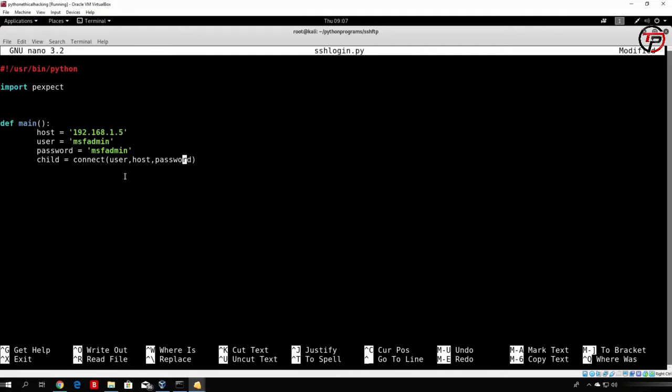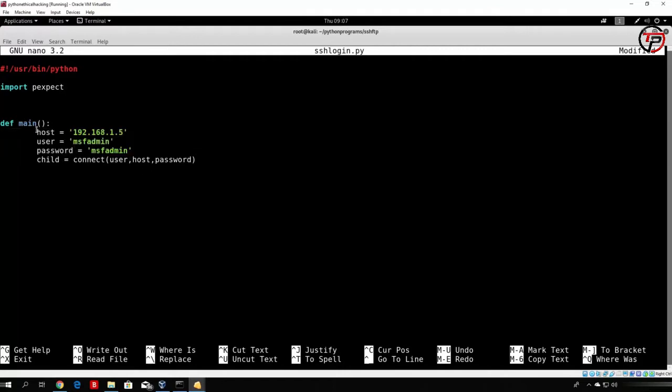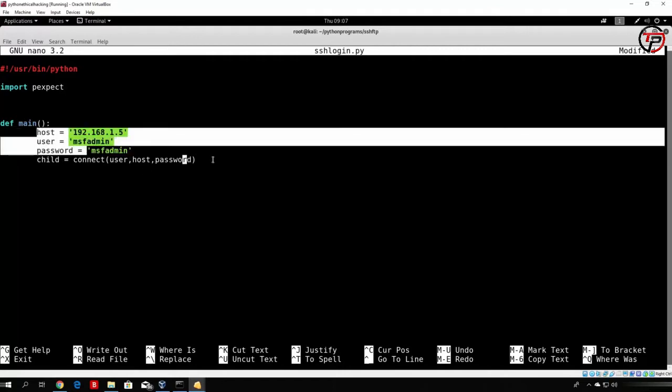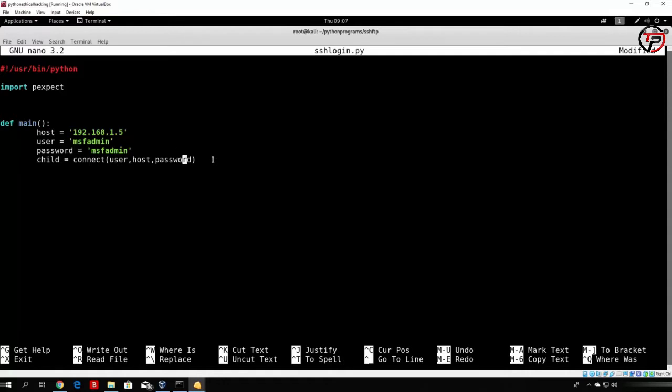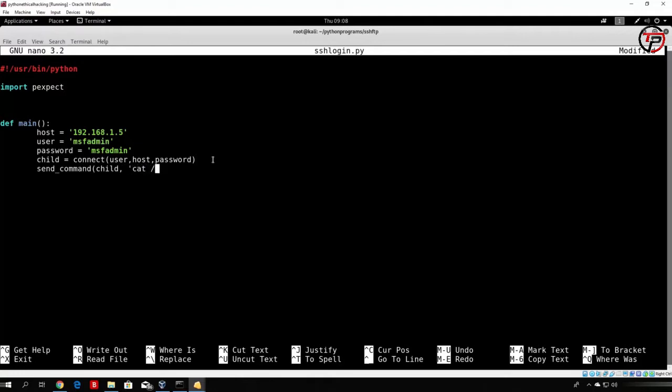So this function connect, which we will code in the next lecture, will take these three inputs, which we will perform the connection with. So after that, once we perform the connection, we want to make a function called send_command, which will actually send the command to this SSH shell. The command will be cat /etc/shadow. This function, which we will also need to code, will take an input of the SSH shell, which we stored in the variable child, and it will also take an input of the command. So we can specify that command to be cat /etc/shadow. Let's say we only want the root password, so we will grep root and then ps.